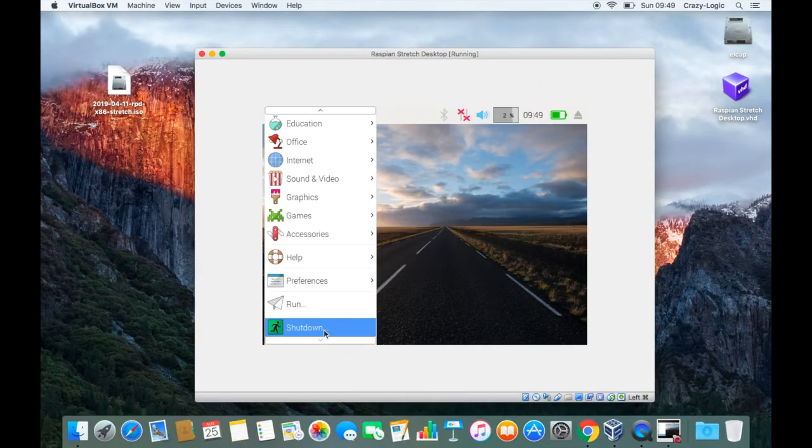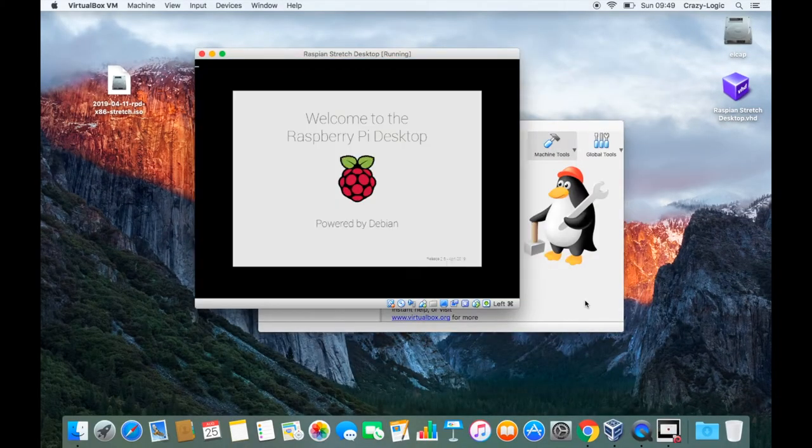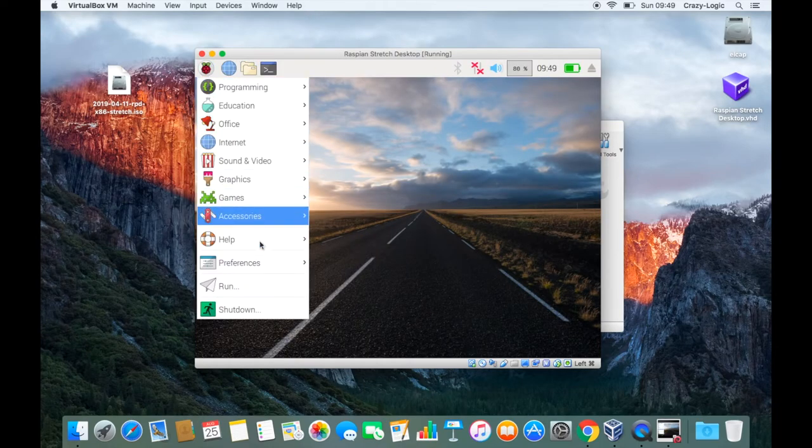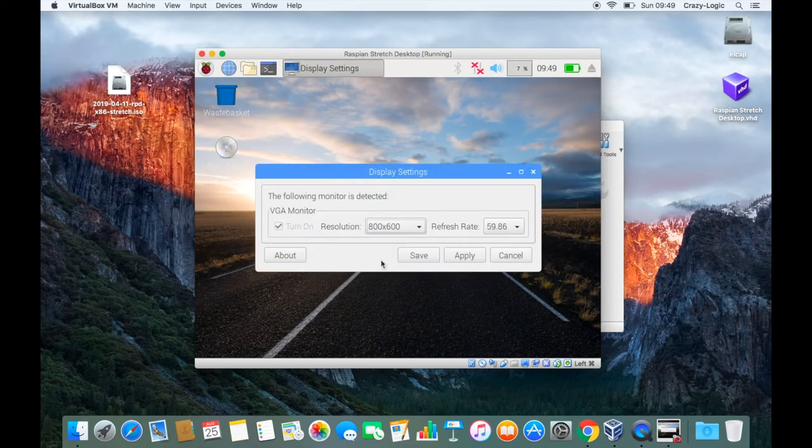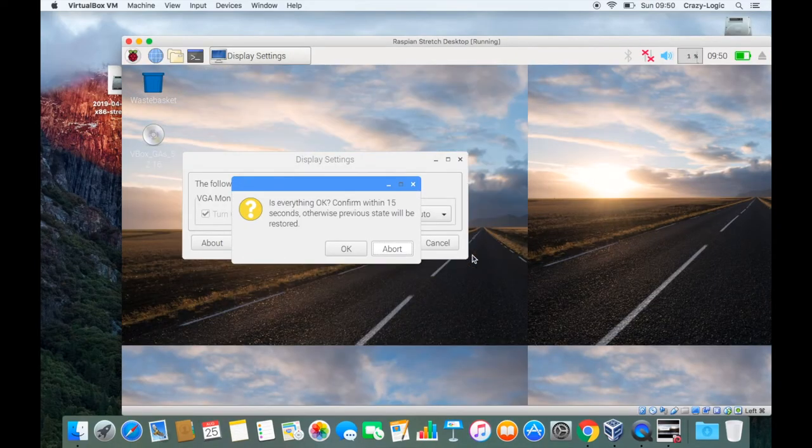Now that the script is finished we'll need to restart the guest OS so that these changes can be picked up. After the reboot, if we navigate to display settings we'll see more resolutions available to us and then we can select and apply.